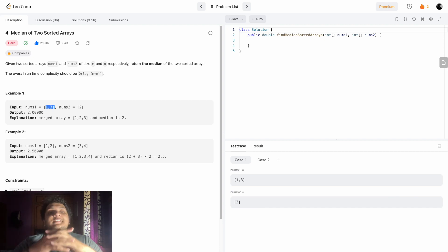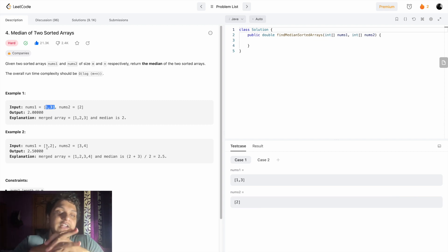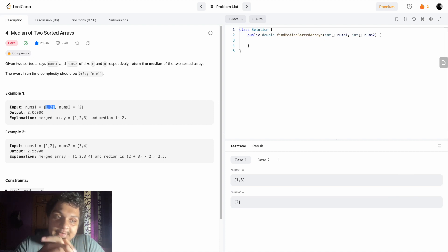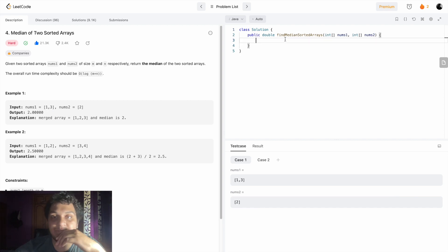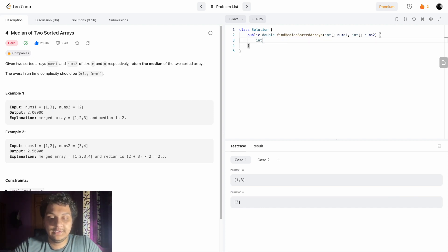So we have to find the median of a sorted array. The first approach is we will create a temporary array, and the array size will be the length of both arrays combined. Then we can find what the median of this array will be. First, we will find the length of both arrays.